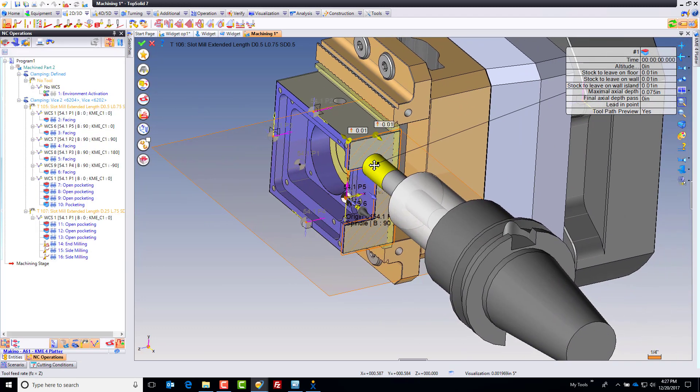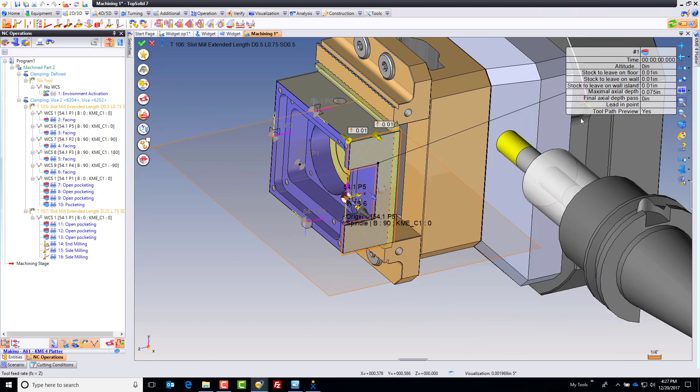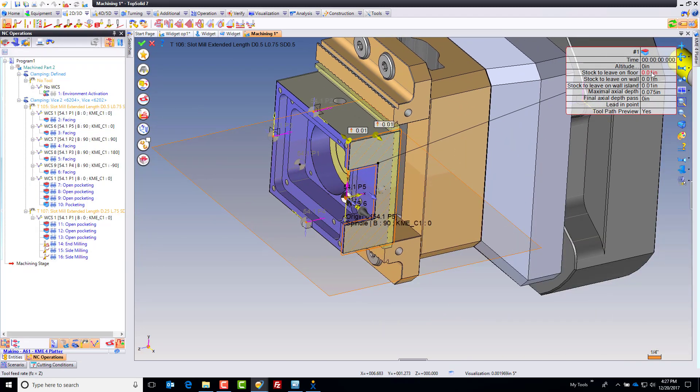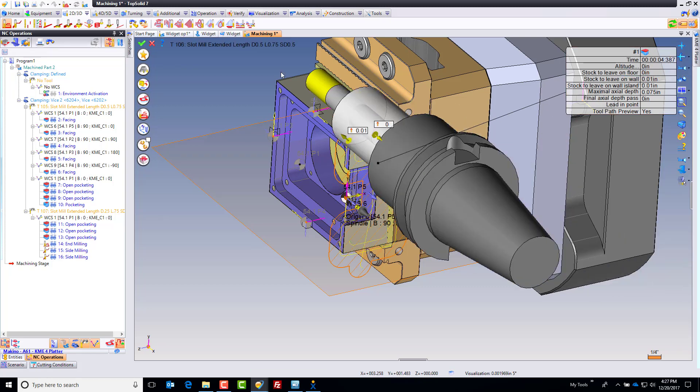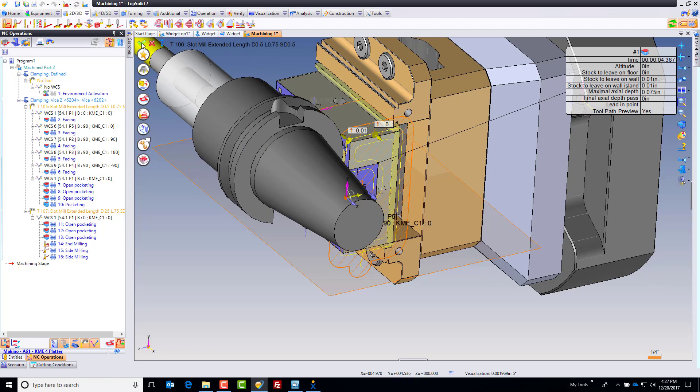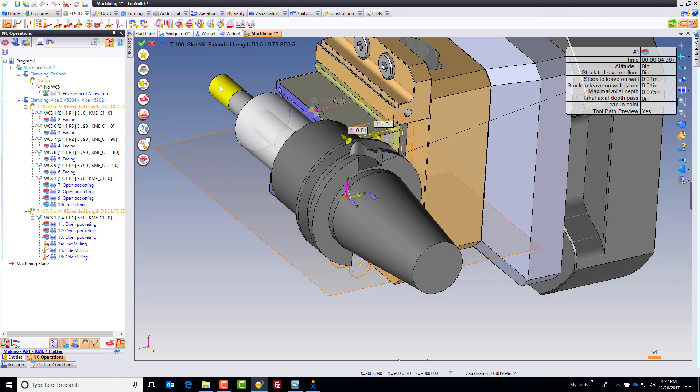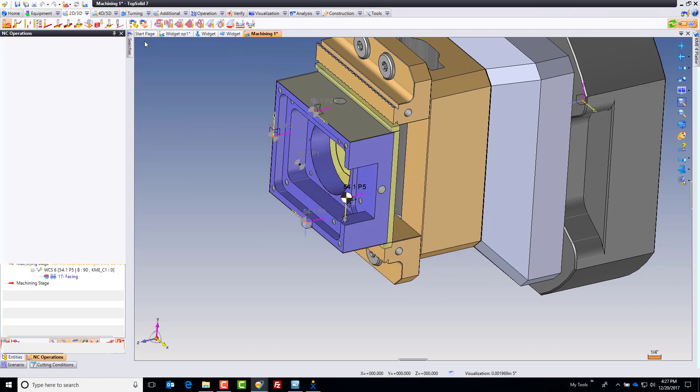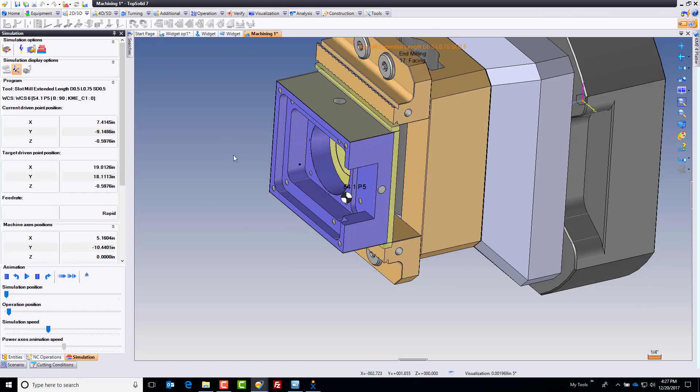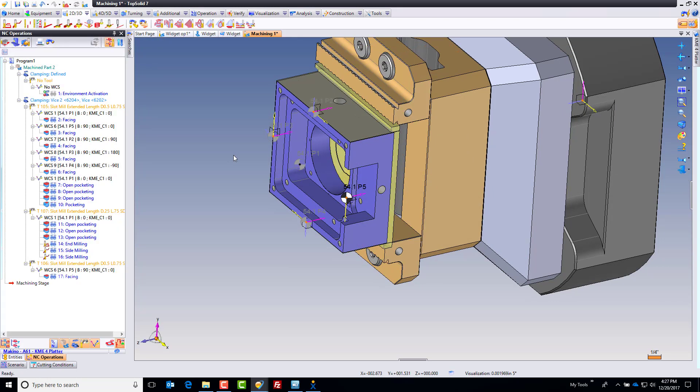Last thing, we don't see any toolpath. Why not? Well, that's because my stock to leave is still at 10,000. Let's set that to zero. And now we have toolpath. Beautiful. So we're going to green check, and away we go.